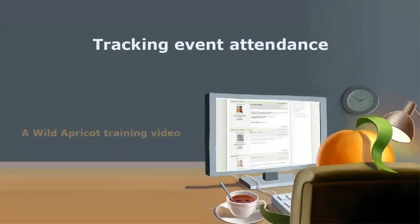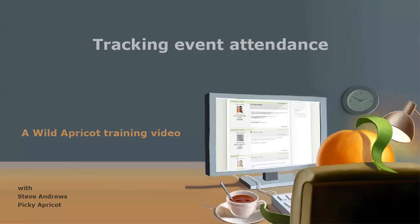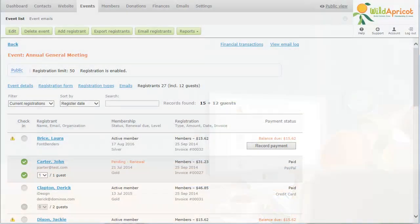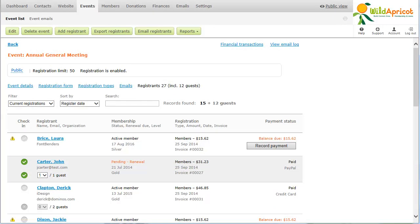Hi, I'm Picky Apricot's Steve Andrews, and I'm going to show you how to track attendance for an event. For each event registration, you can record whether the registrant has actually attended the event.